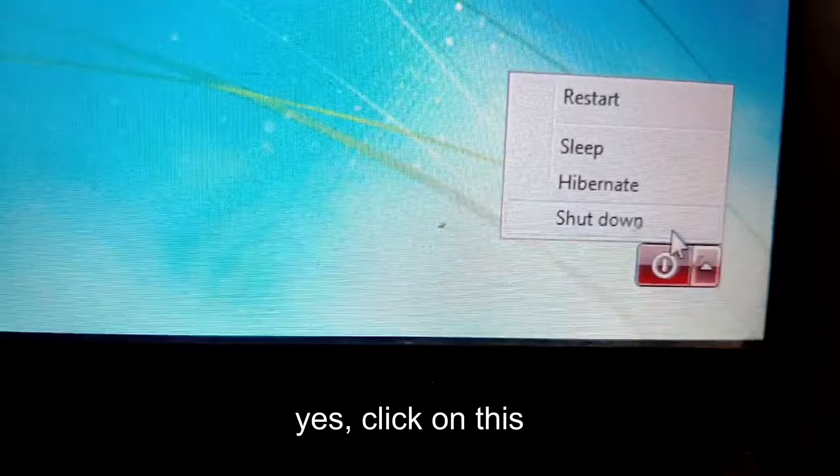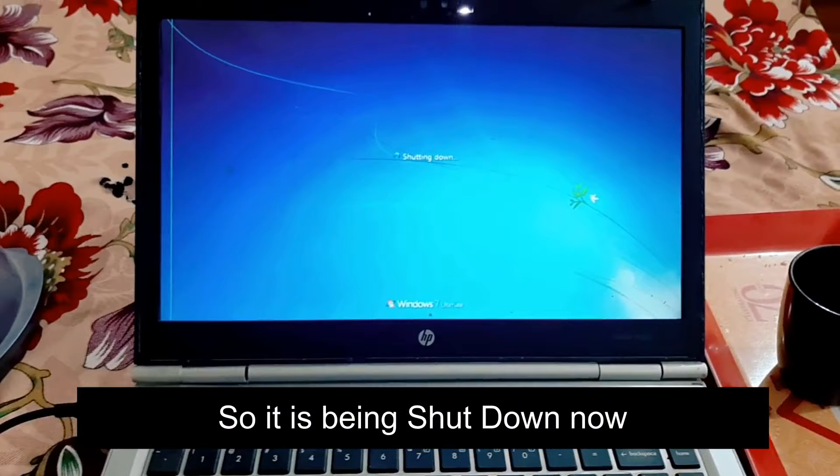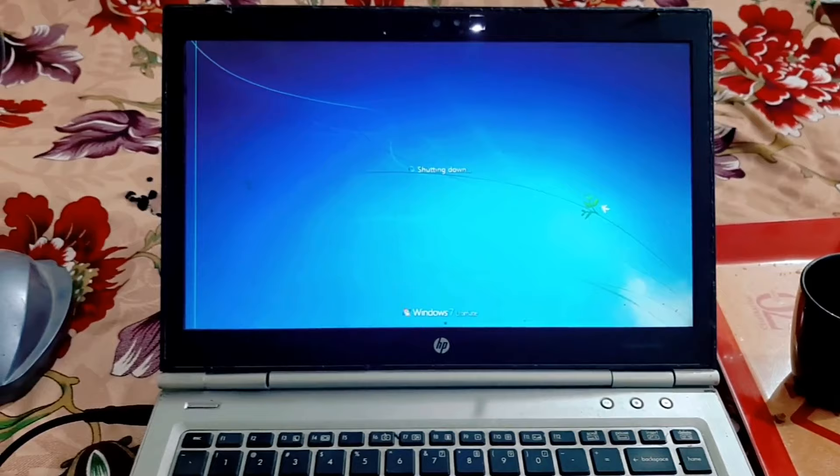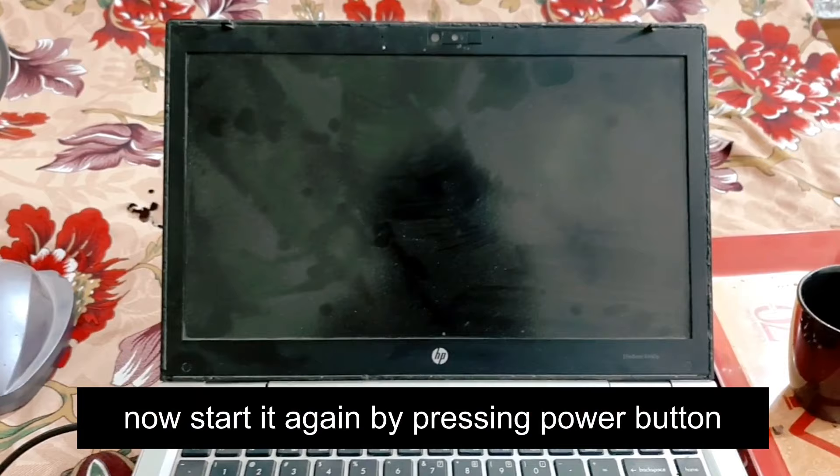Click on Shut Down to confirm. It is being shut down now. It's successfully off. Now start it again by pressing the power button.